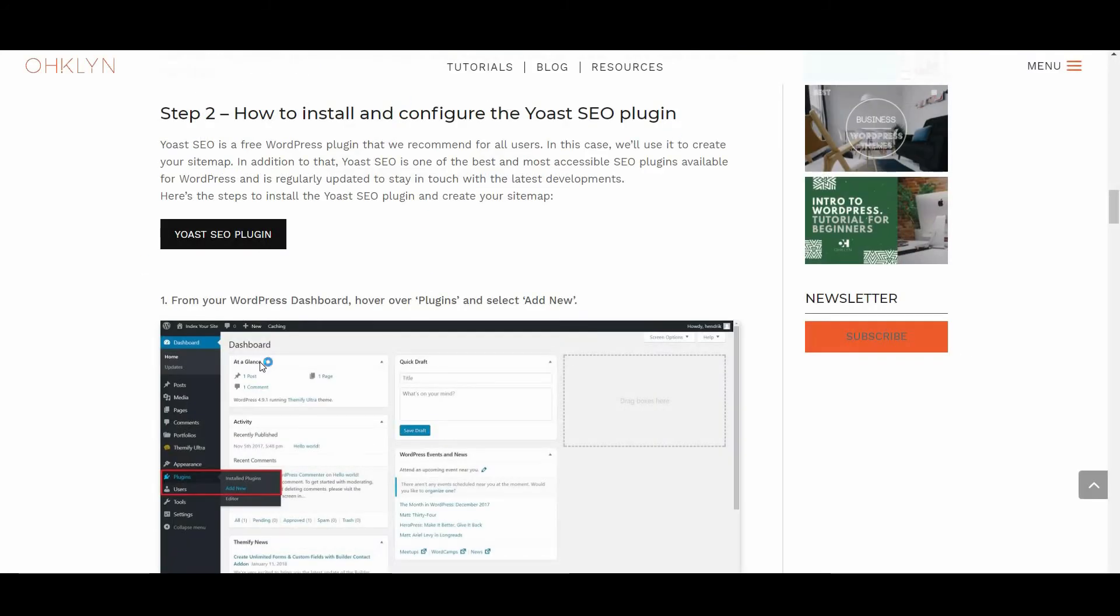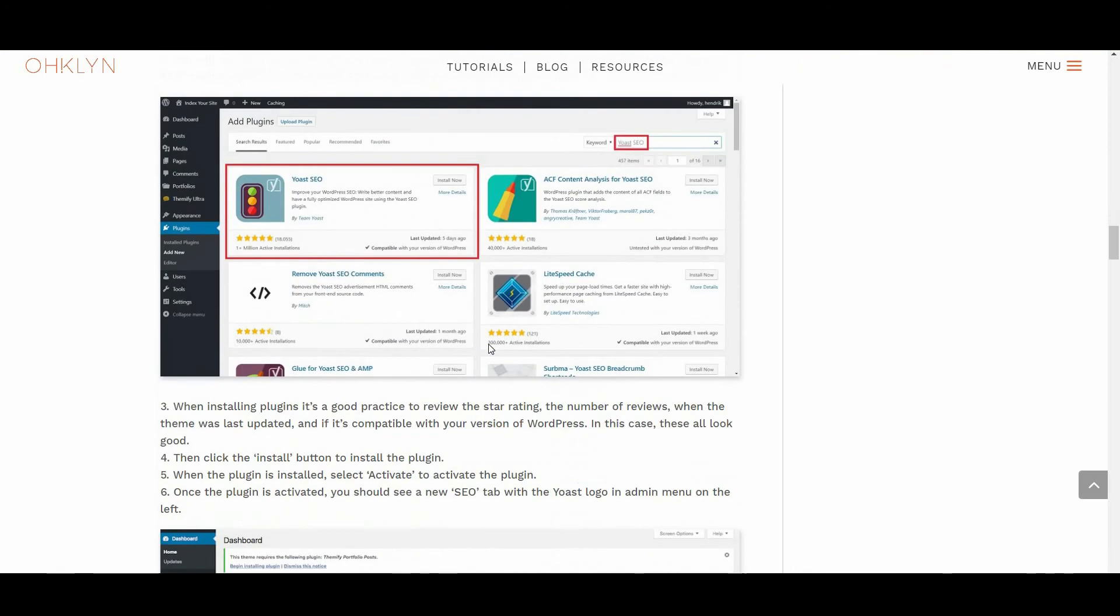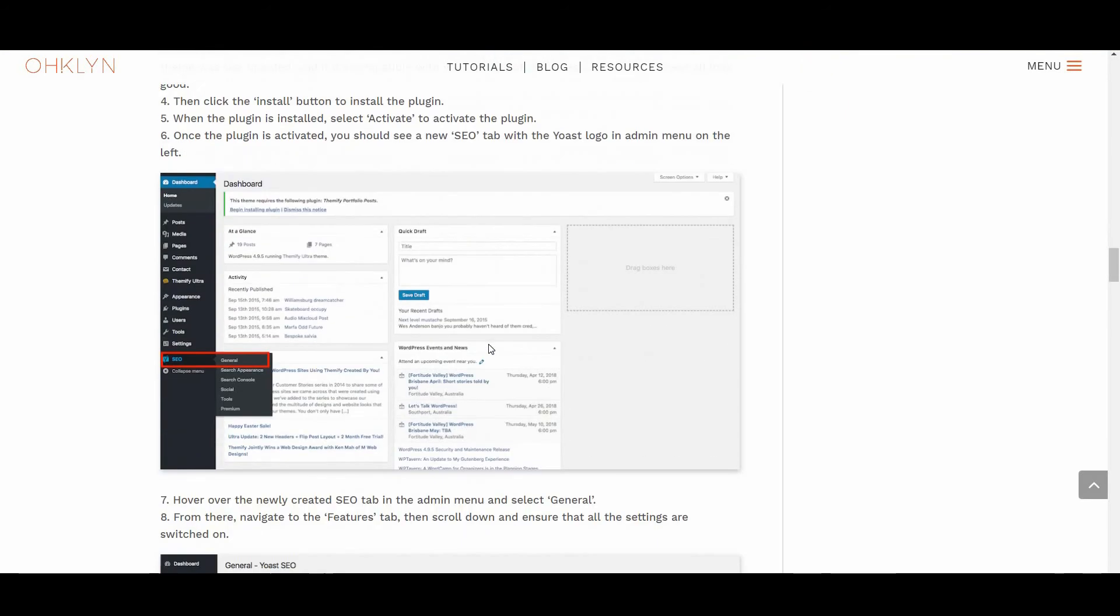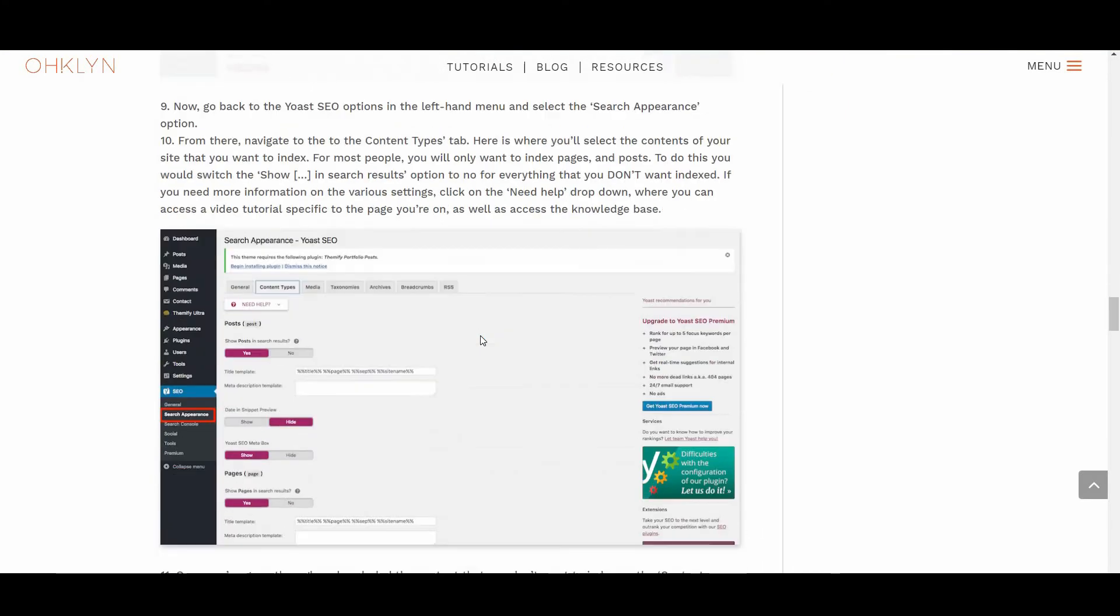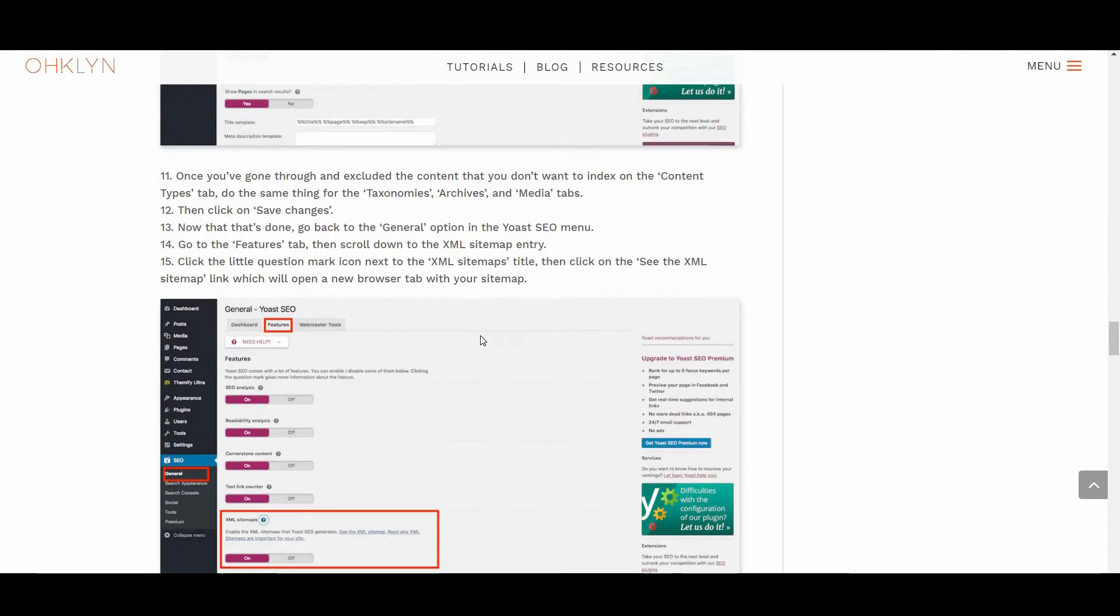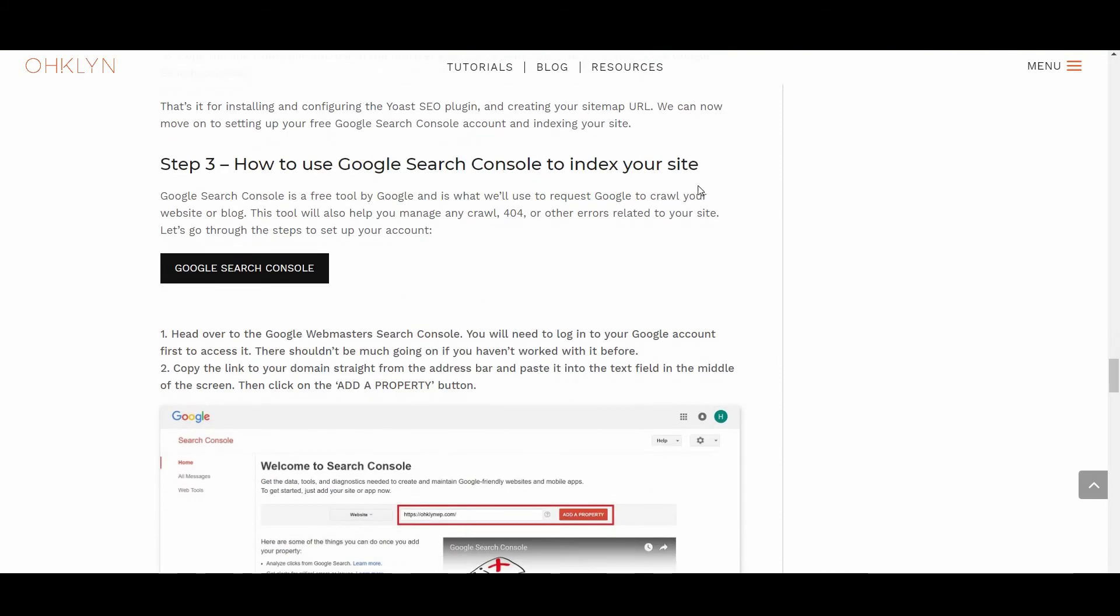That's it for installing and configuring the Yoast SEO plugin and creating your sitemap URL. We can now move on to setting up your free Google Search Console account and indexing your site.